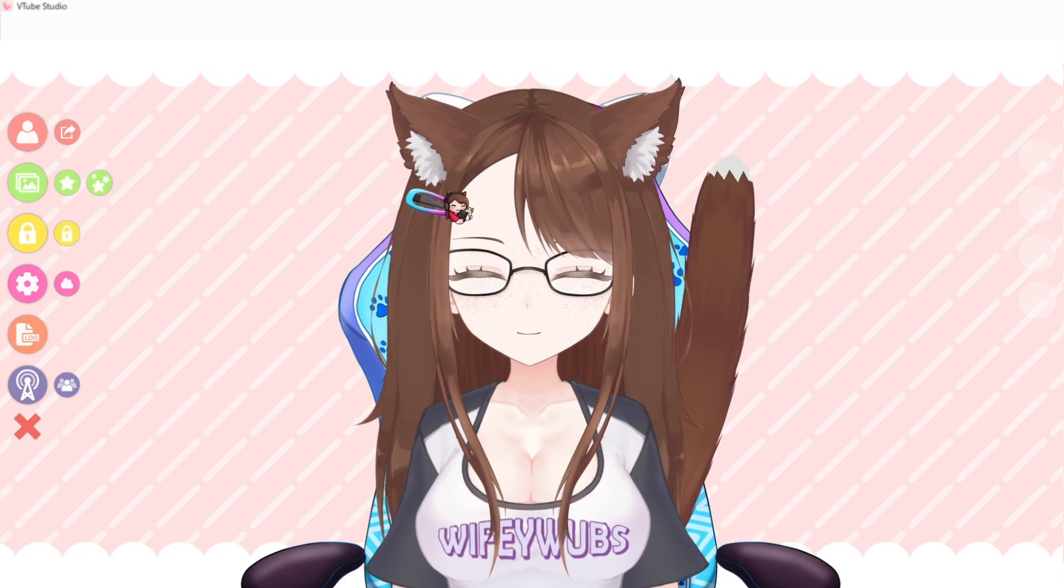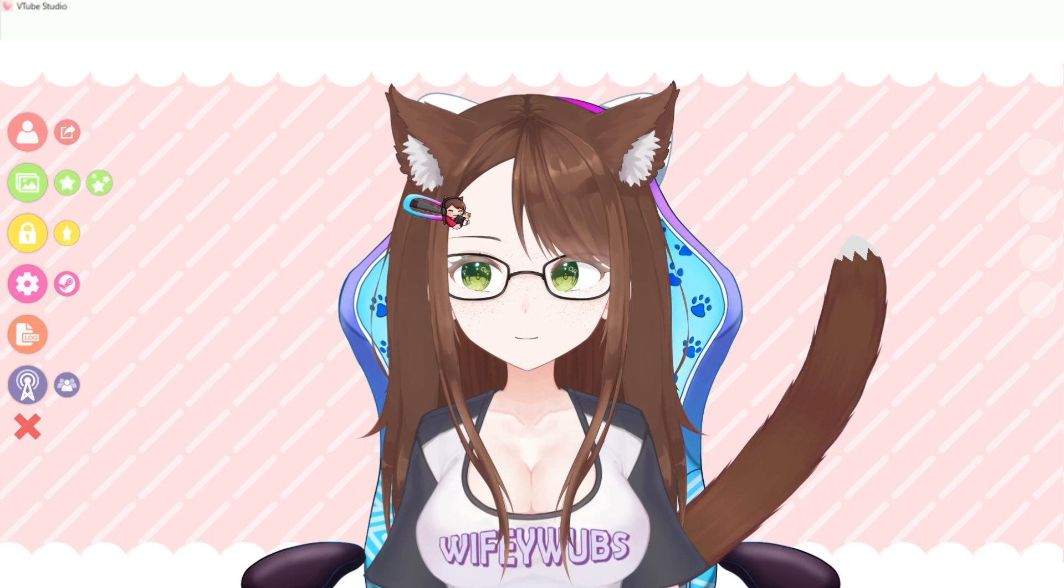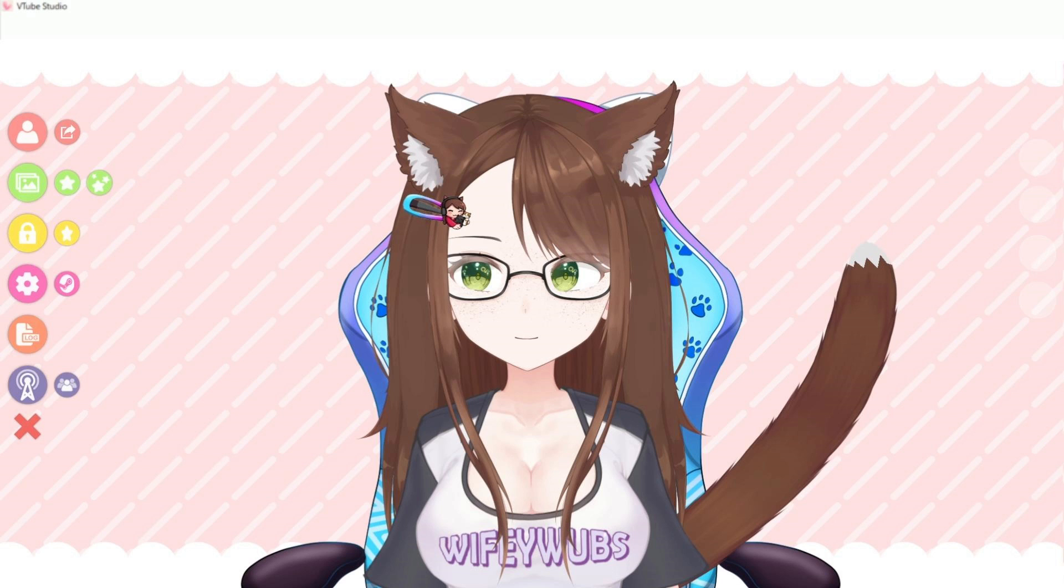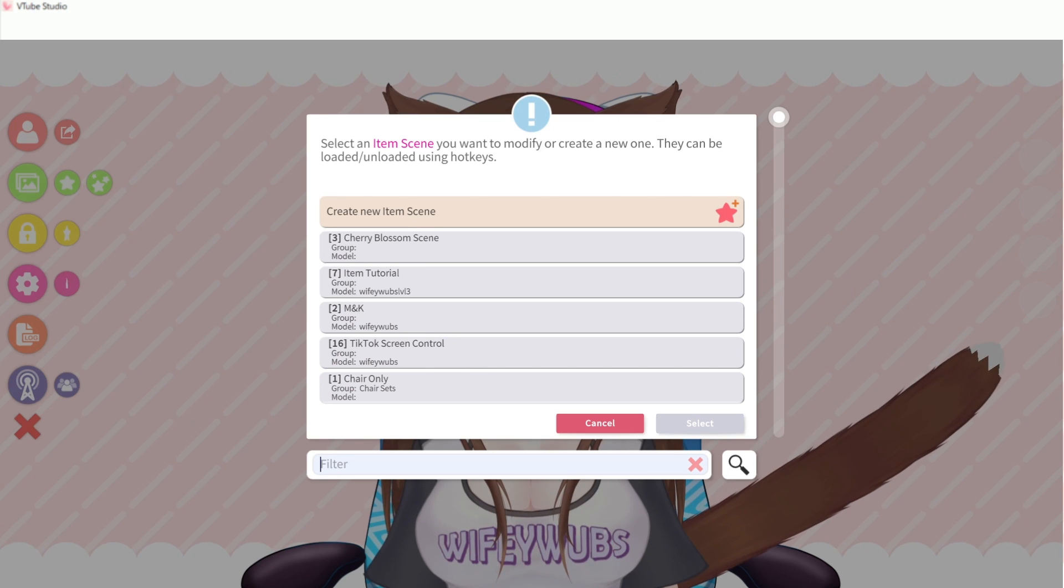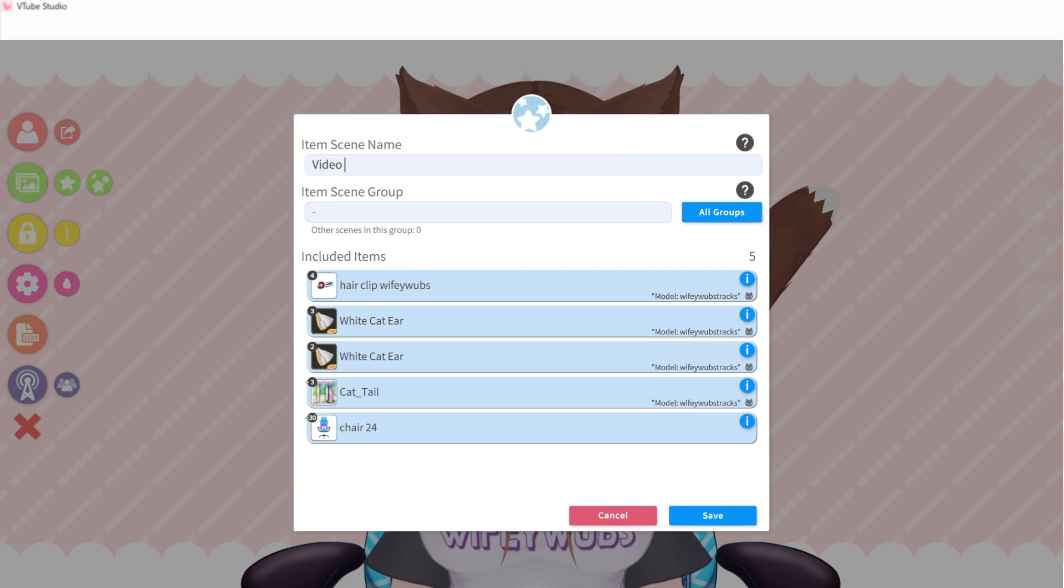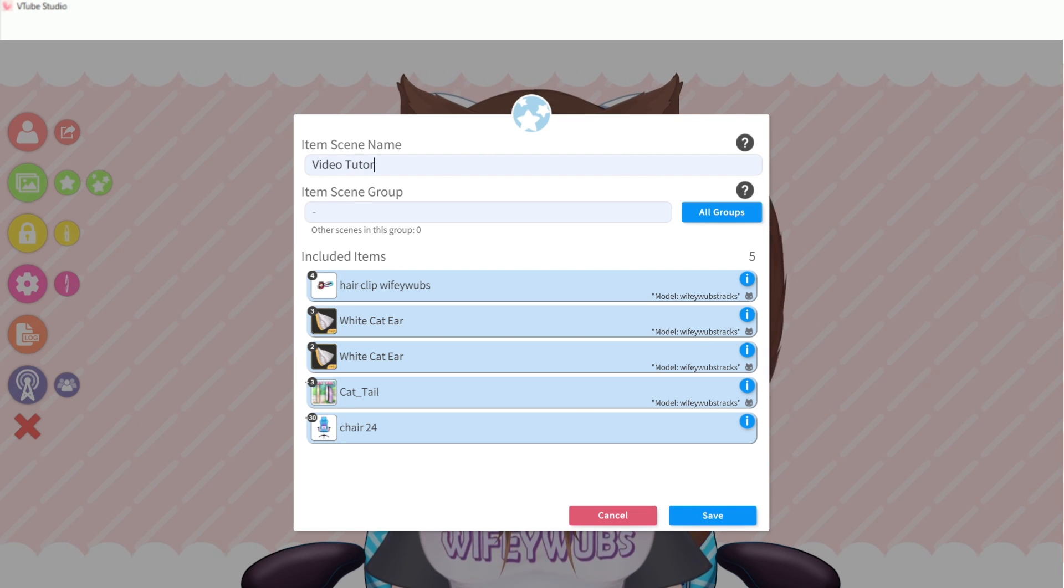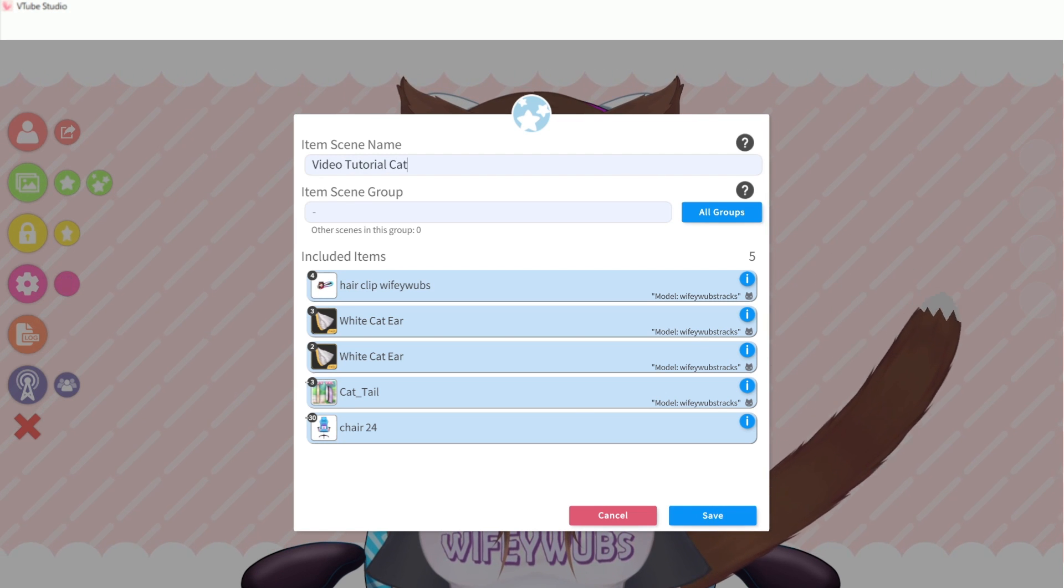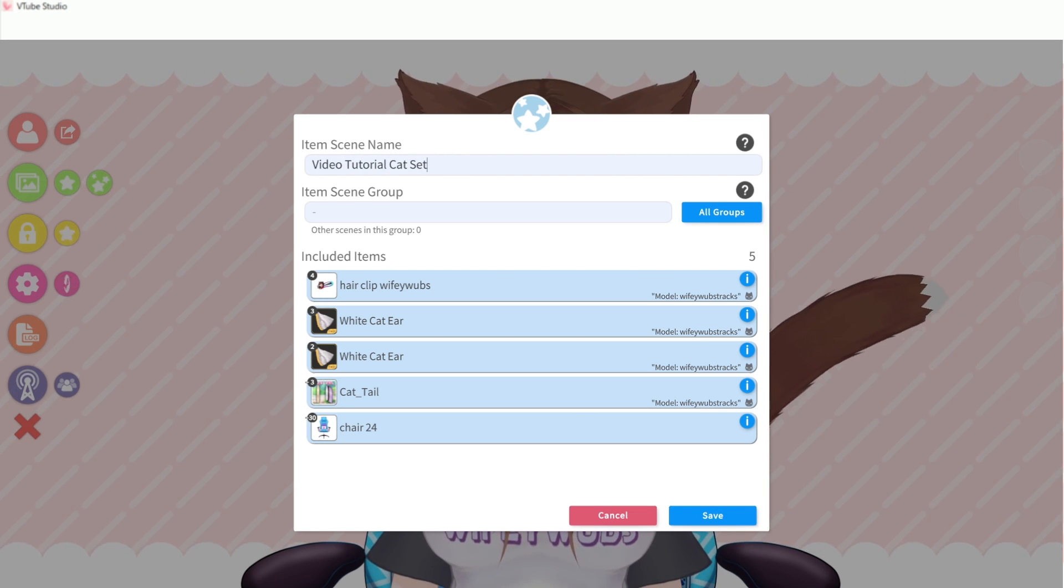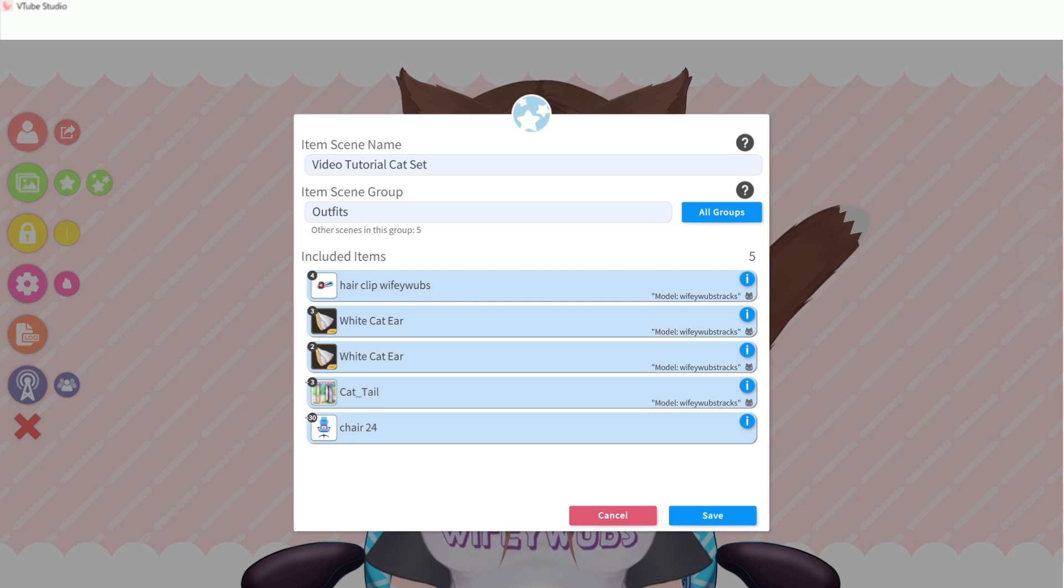Now that we've got our items attached, let's save them to an item scene for later use. Click the green three star icon and select Create New Item Scene. Giving your scenes a nickname and adding it to a scene group will make finding specific scenes much easier when creating hotkeys.